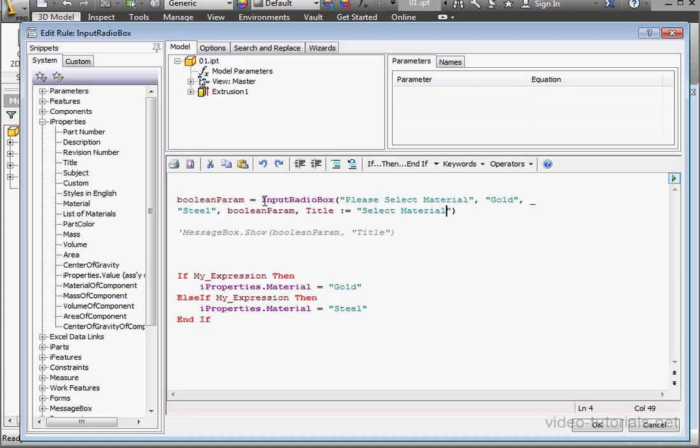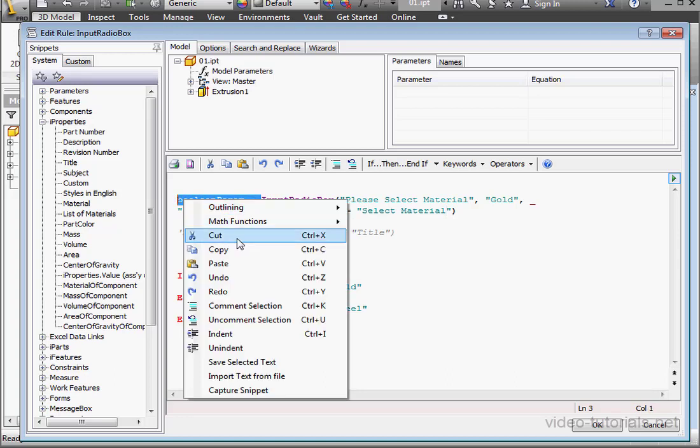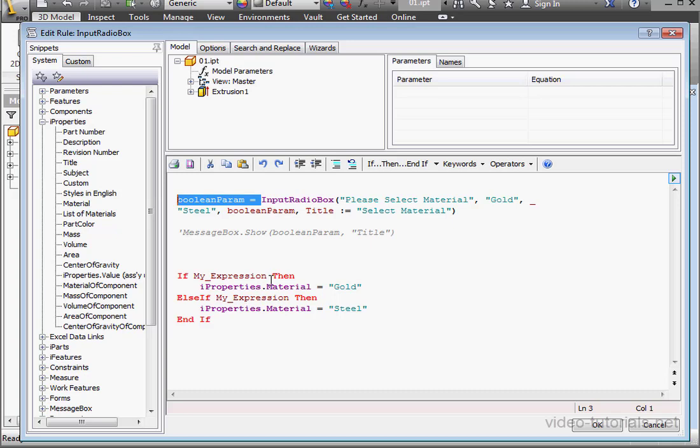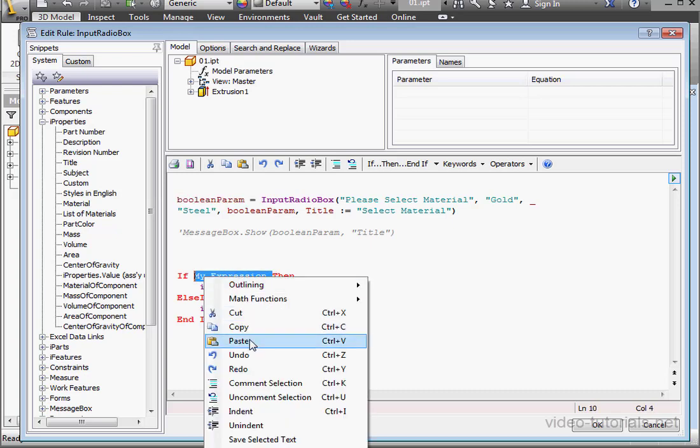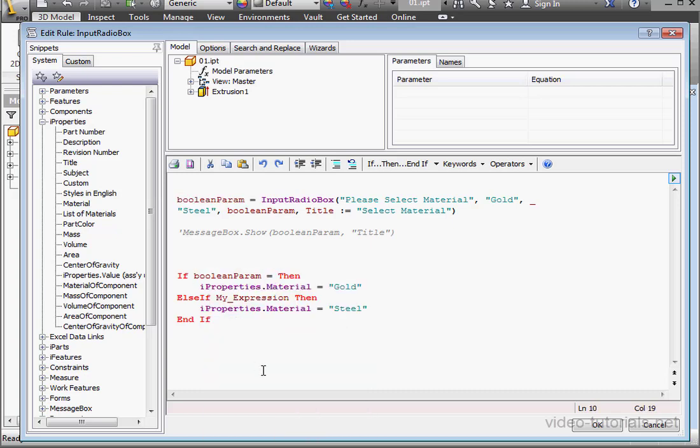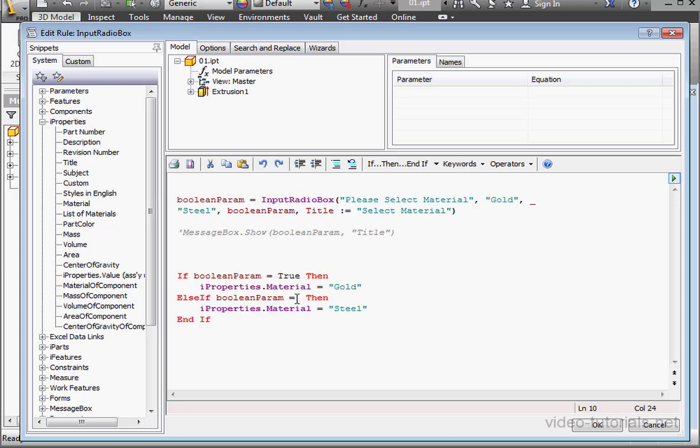Next, let's change the comparison statement. Right-click, copy. And right-click and paste. We'll paste that here as well. Equals true. Then. And false down here.